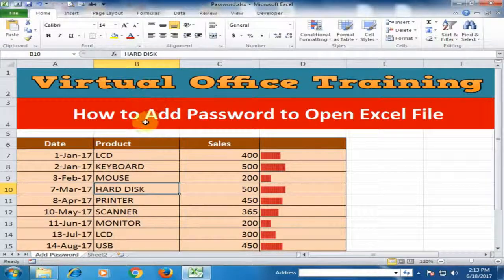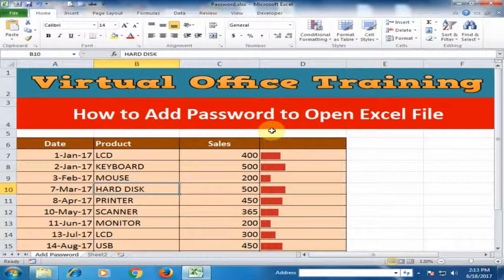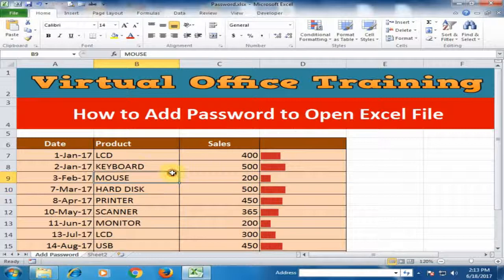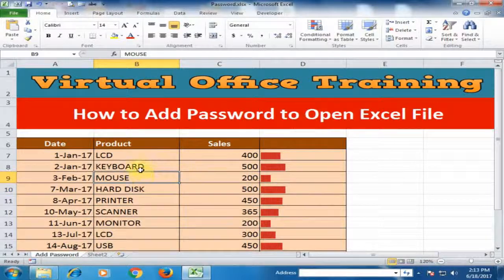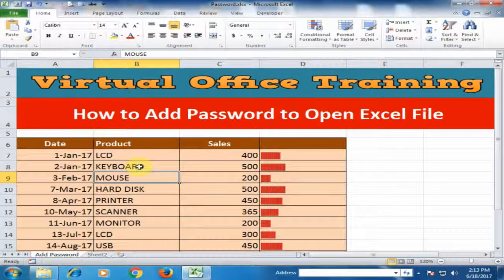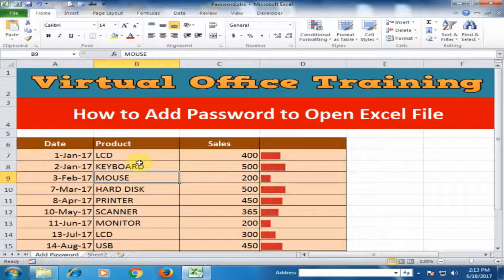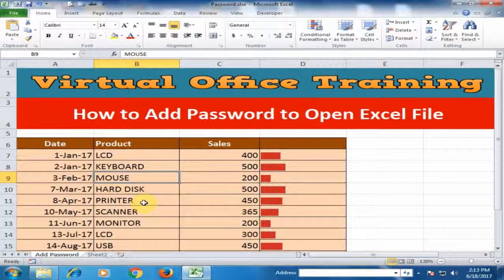Welcome to the Virtual Office Training. Today we will learn how to add password to open Excel file. I want to add password in this file so when a user opens this file, it will ask for the password.